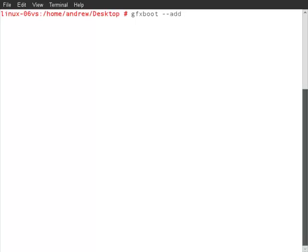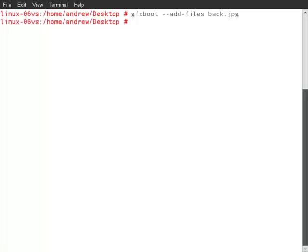On the GFX boot command, we use minus minus add minus files. And then point through to back.jpg.